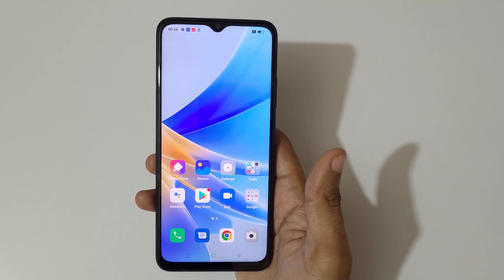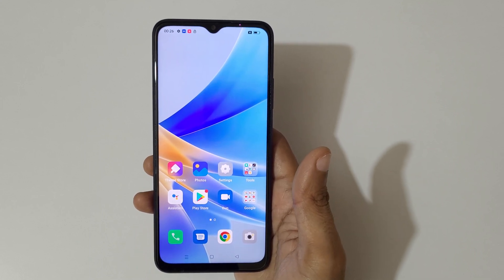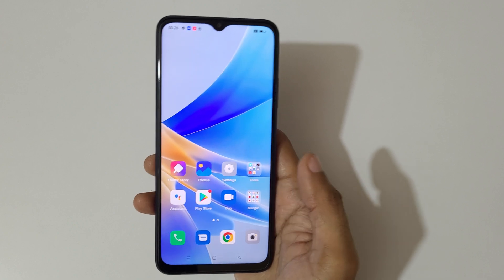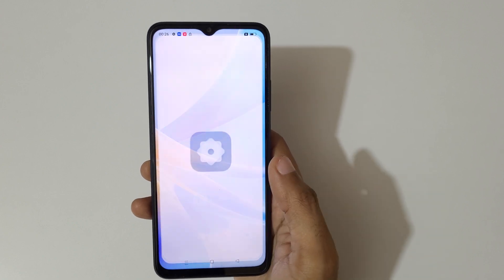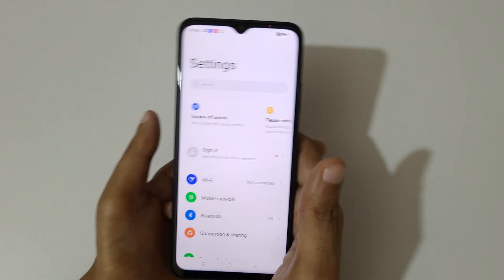Hey guys, welcome to my channel. In this video I'm going to show you how to use split screen mode in the Oppo A17 smartphone. To use it, first open an application.